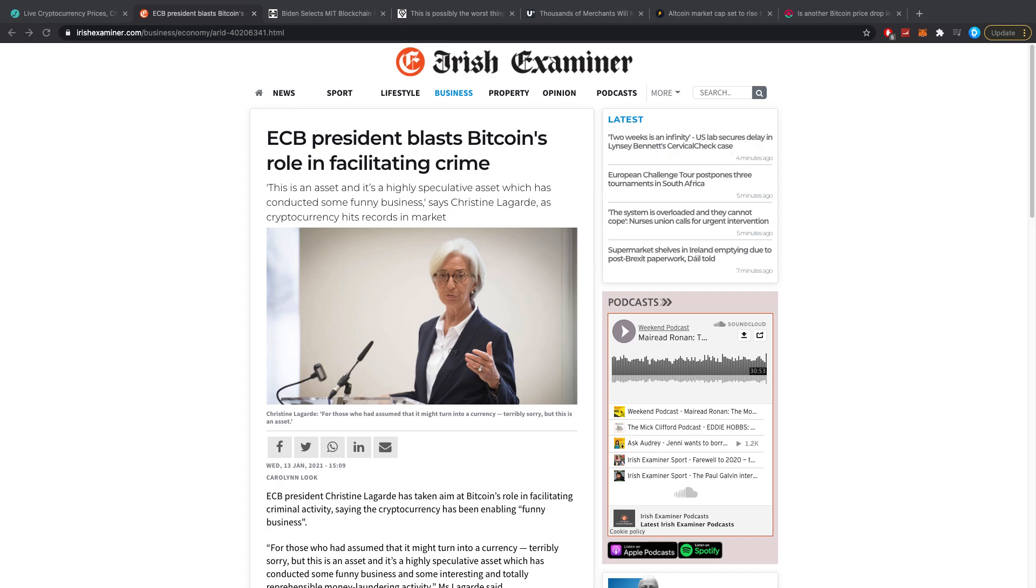Starting it off, the ECB president Christine Lagarde blasts Bitcoin's role in facilitating crime. She has basically said that there are some loopholes for people to still launder money with Bitcoin and there need to be some heavier and more proper regulations to make sure that this is not going to be possible anymore.